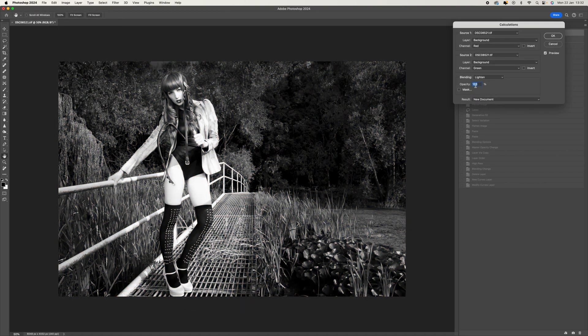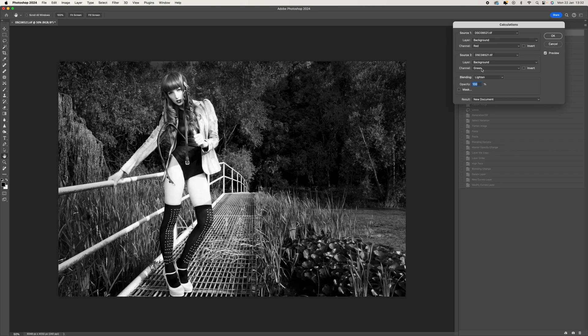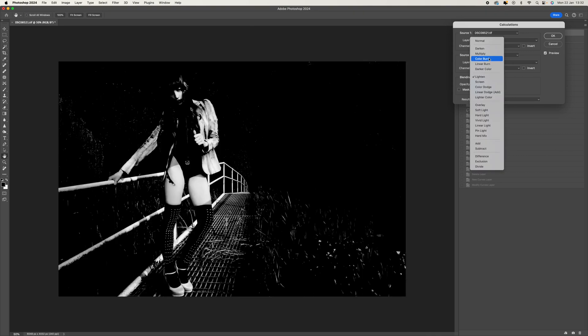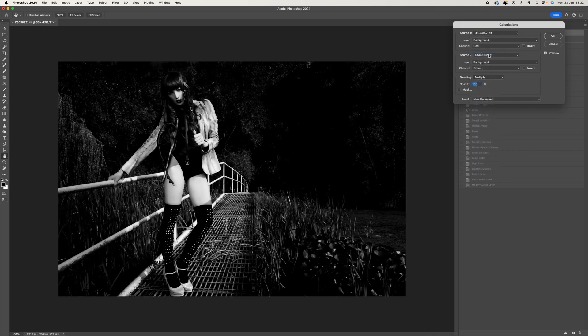Calculations. What you'll have here is a selection of source 1 and source 2. The idea is that we want to select different channels and when we do that we get different variations. Before you do that, make sure that your blending mode is set to Multiply. That's really important.